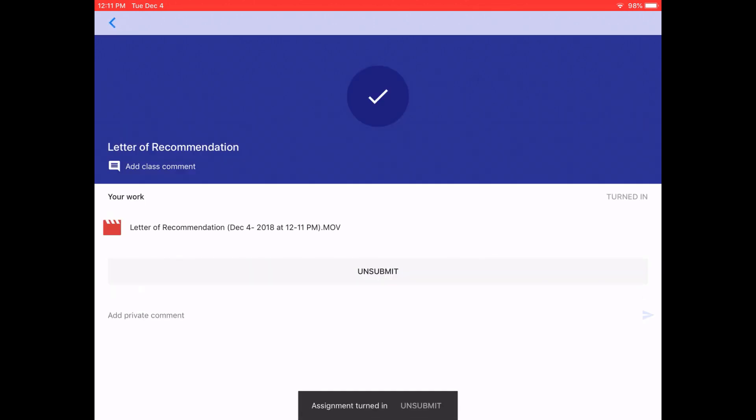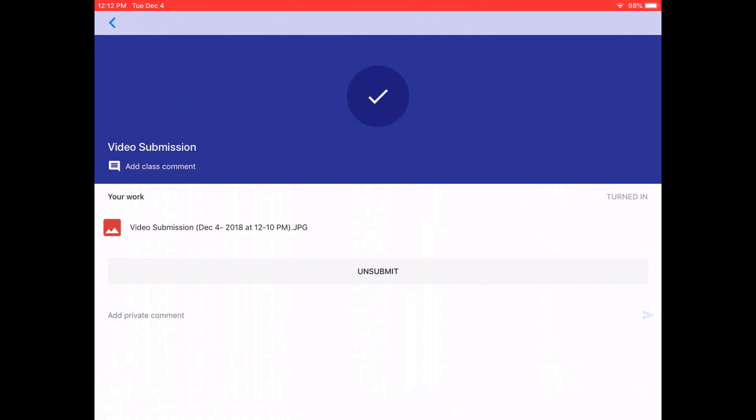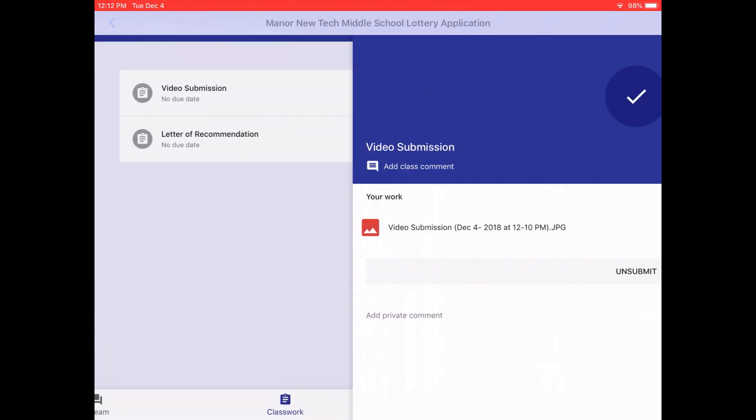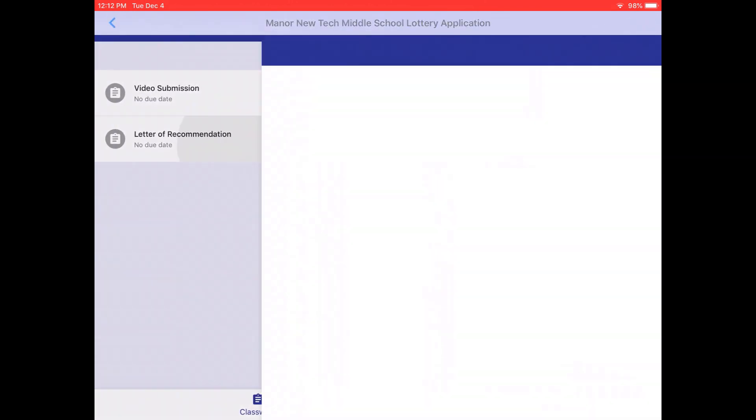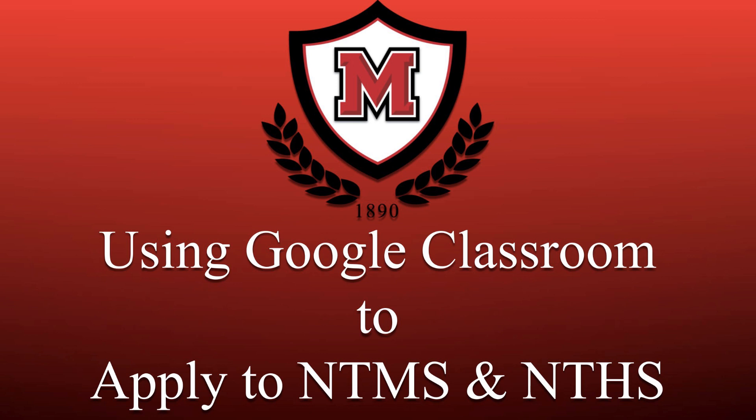If you wish to go back and double check and make sure both of your assignments have been submitted, you can just click on them again. If you wish to change them, you can click on them and unsubmit and then upload them again.